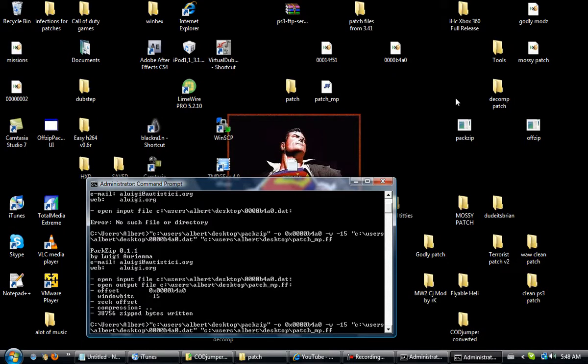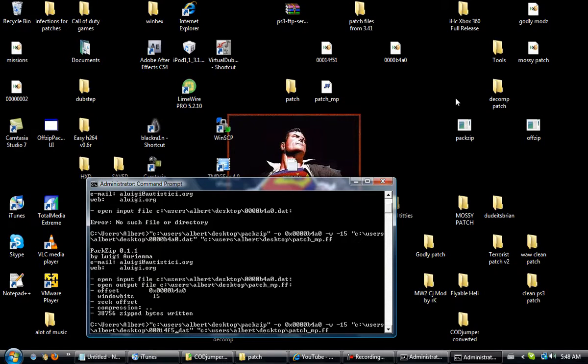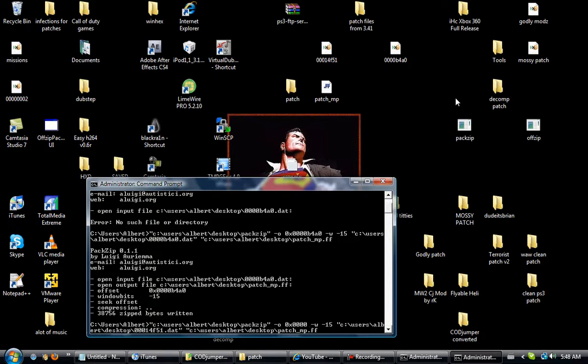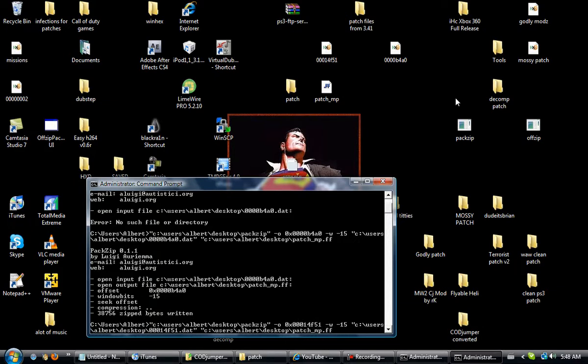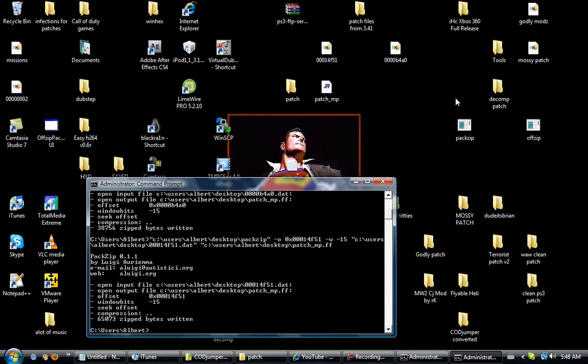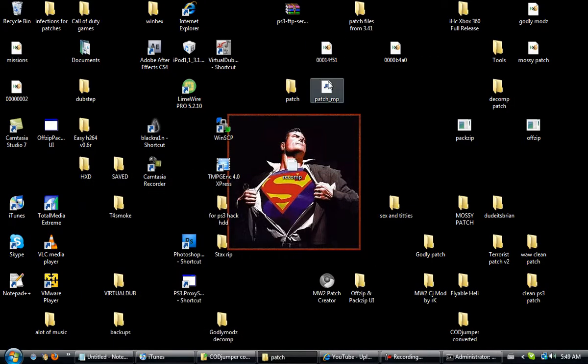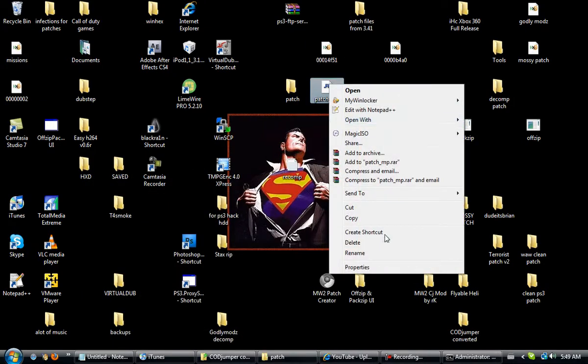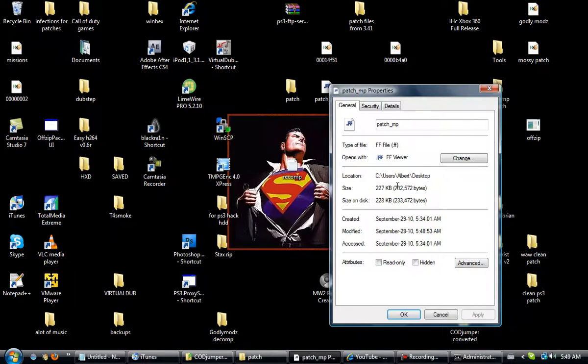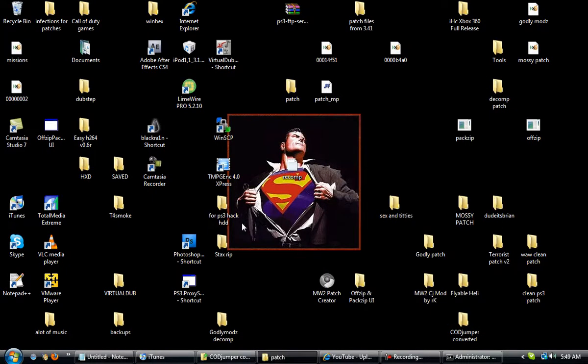Now next one we want to write is 14F51. Remember these are 8 characters long, so it's always got to be 8 characters. 14F51, wrote good. Alright, we're done with this, our patch. We wrote to our patch. Properties, everything still stayed the same.